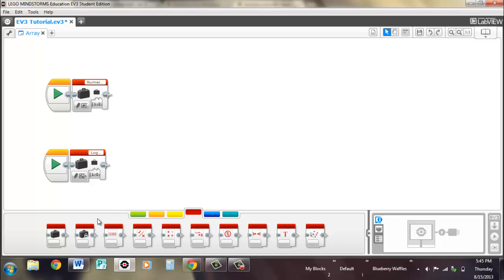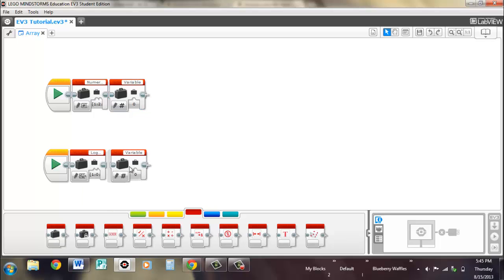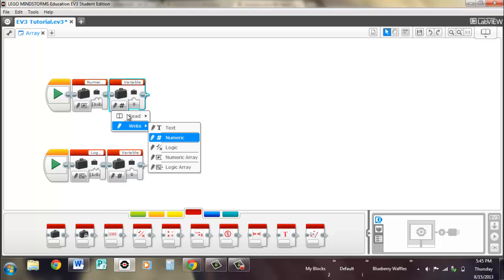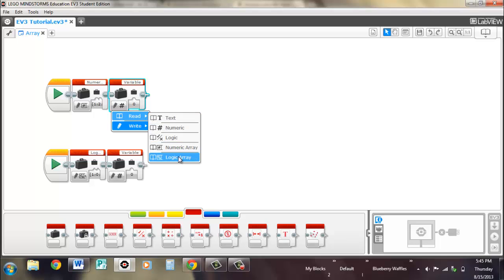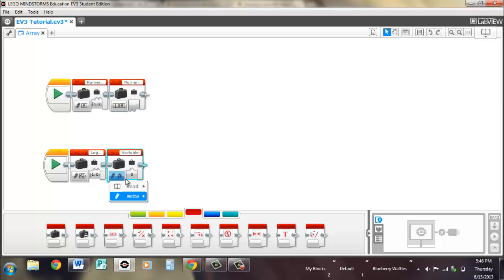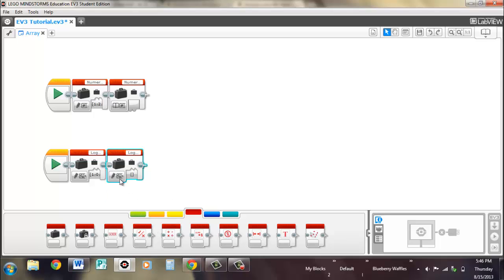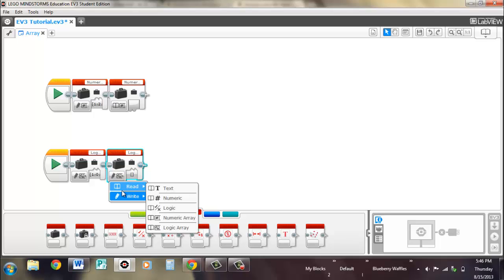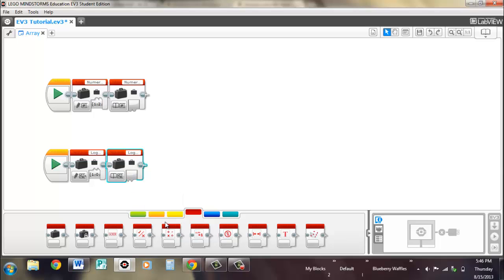So the other thing that you need to pull out is another variable block and you'll remember in the past video that you just probably watched, there was a read function for your numeric and your logic array.